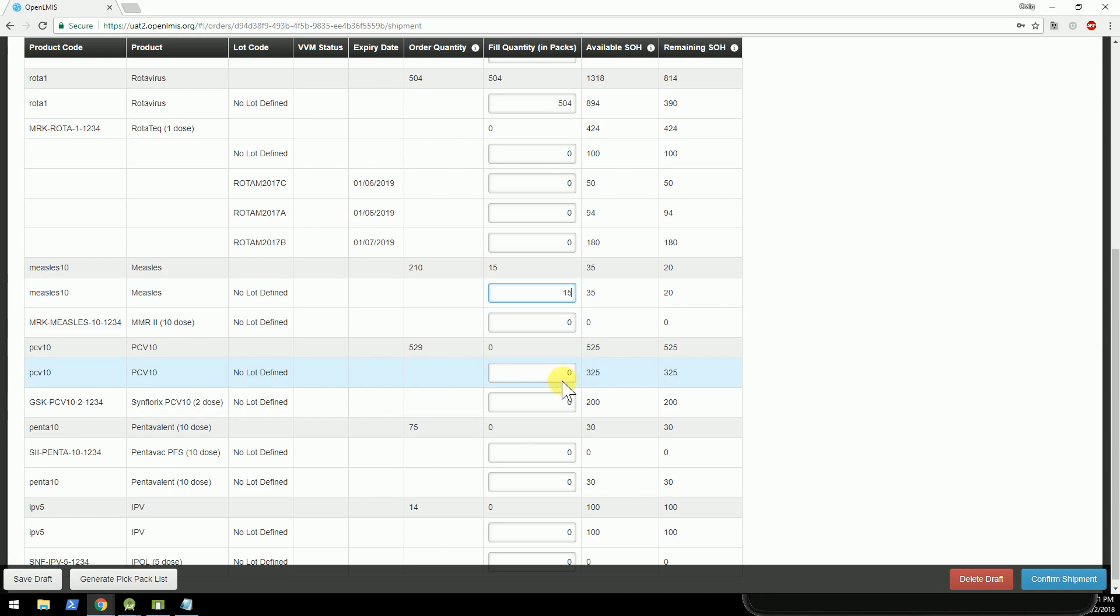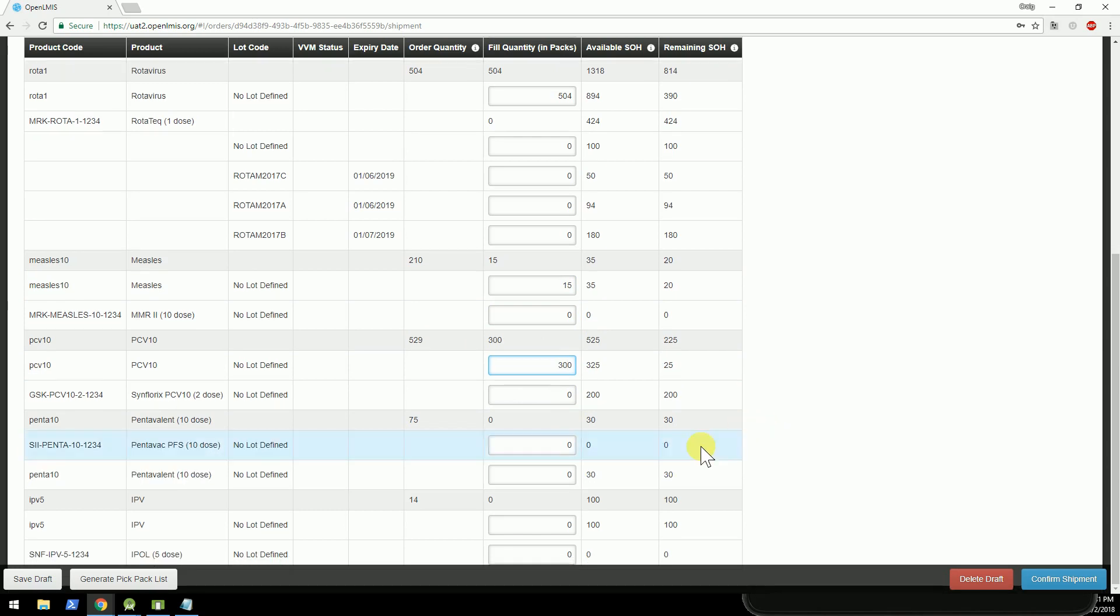And I'll continue, 529. I've got a similar situation here, so I will send 300, and I'll continue filling out the form.